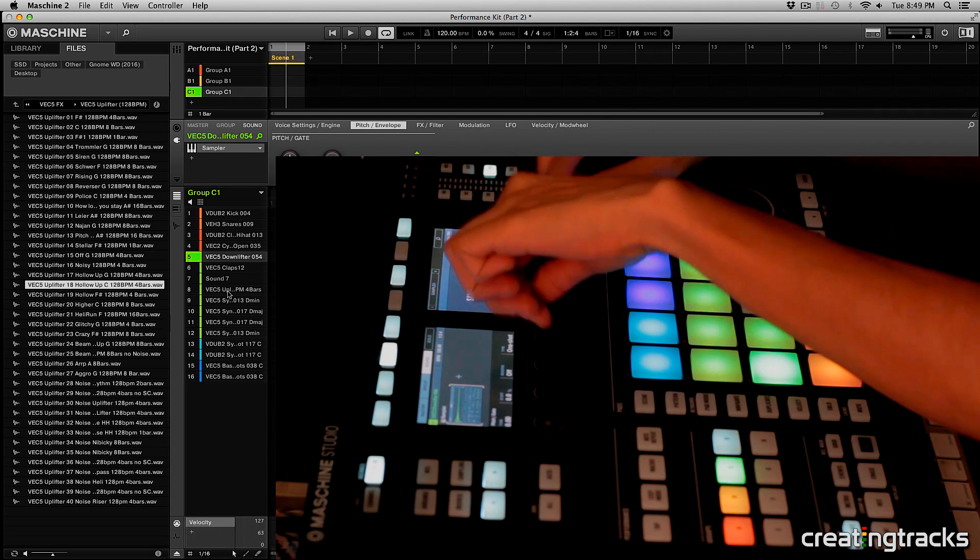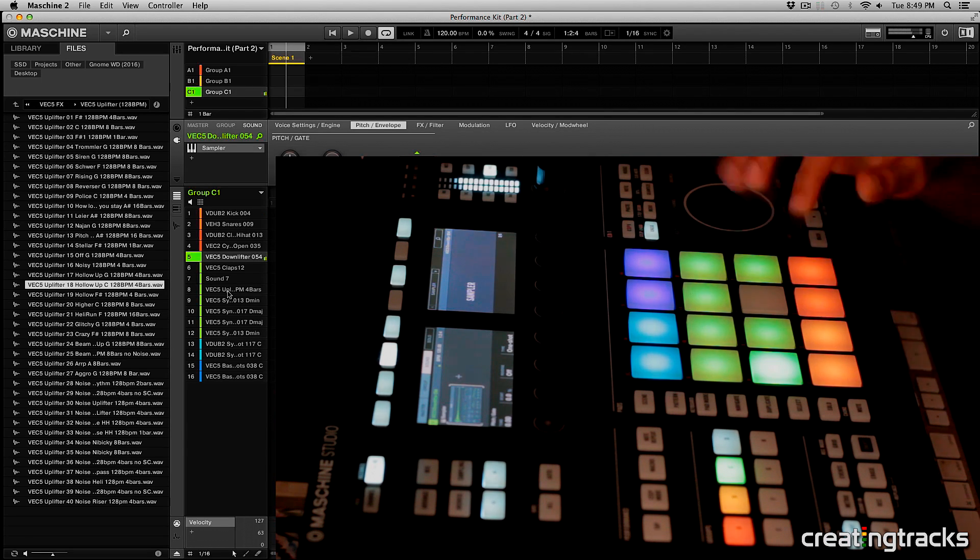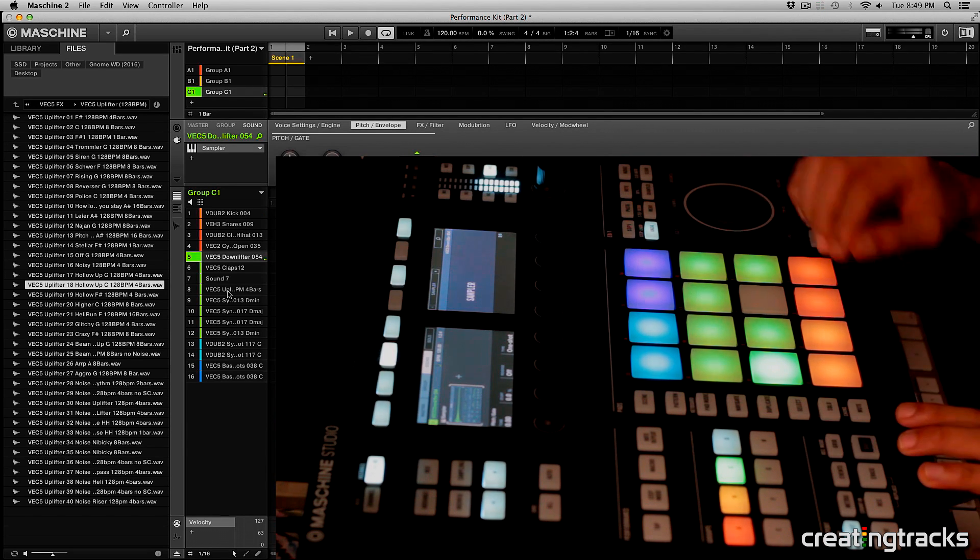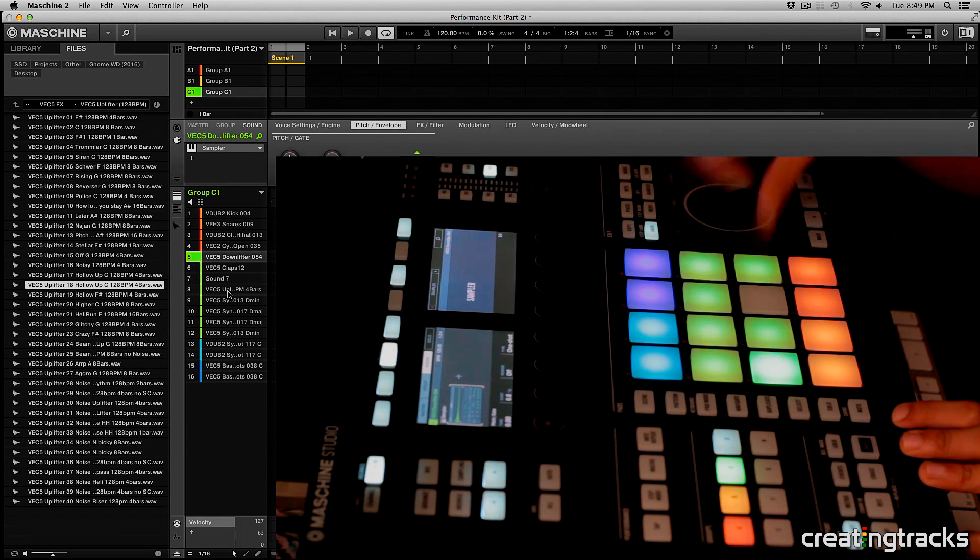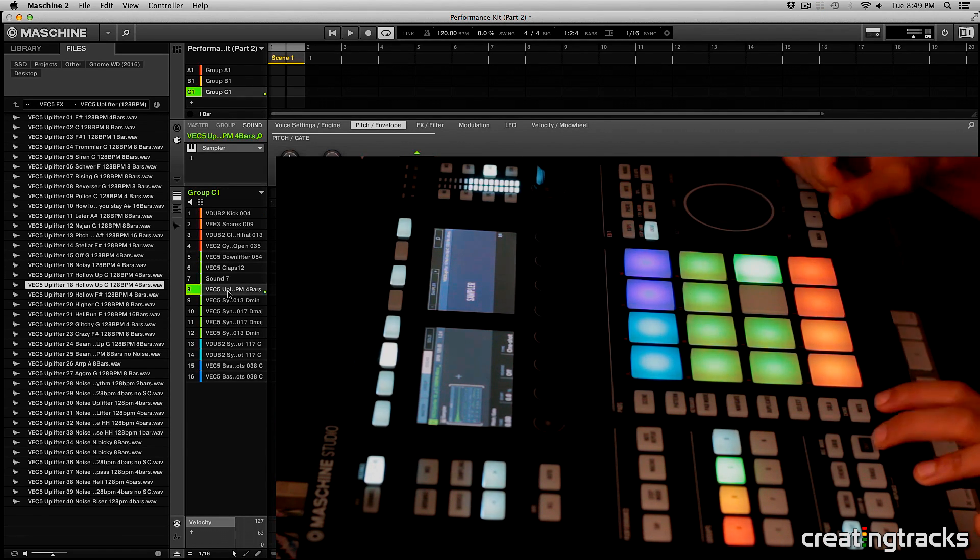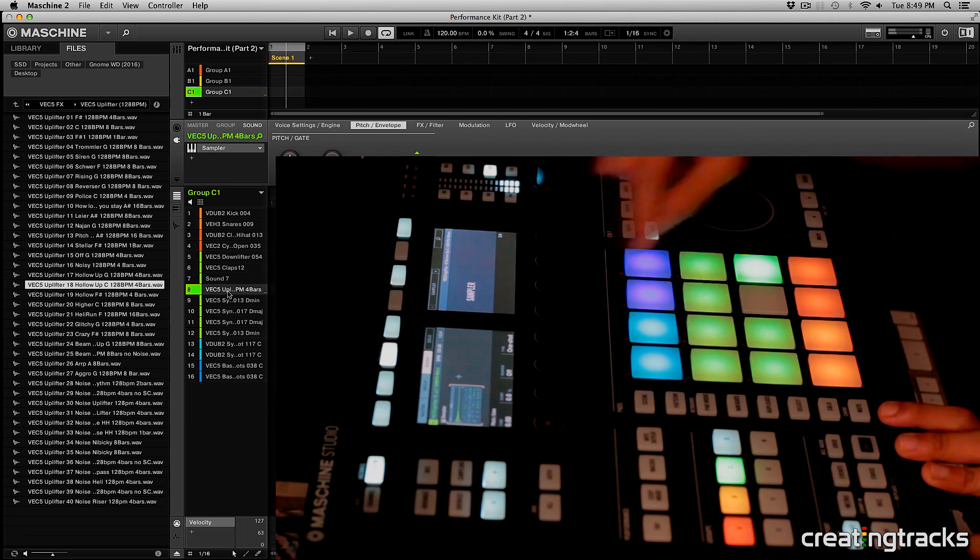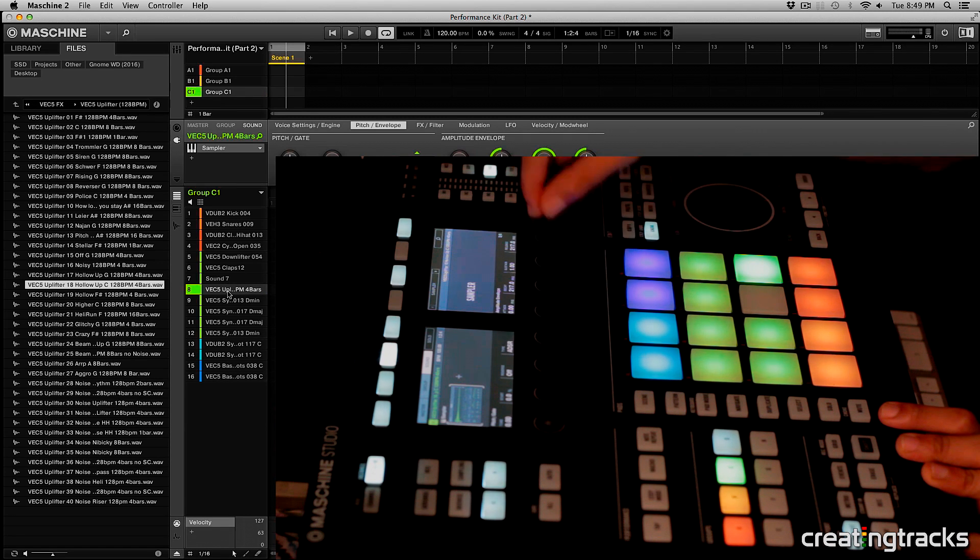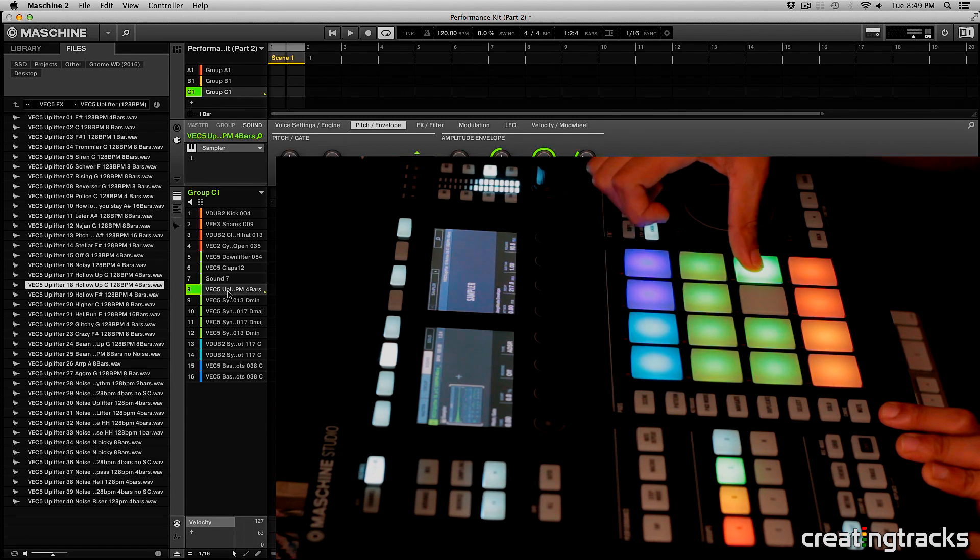And even for this one we'll do the same. I'm going to stop doing that. So in this uplifter, let's change the one shot to ADSR and bring down the release a bit.